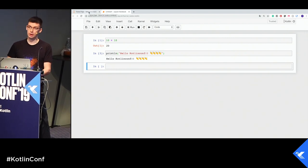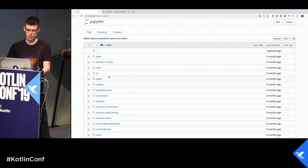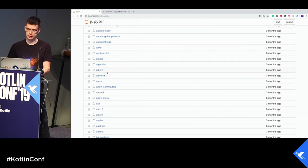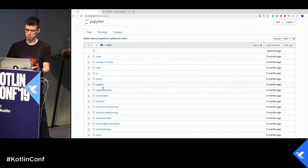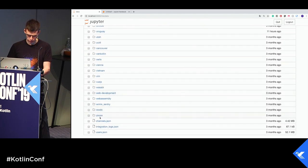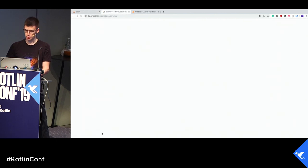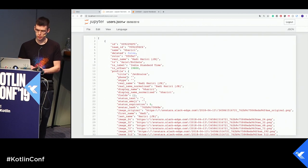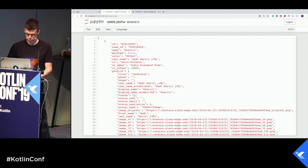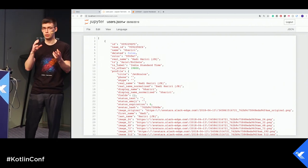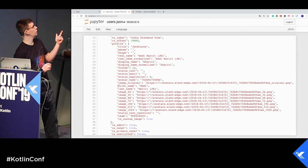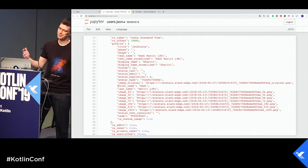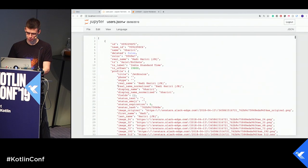Now let's take a look at our data. We have a data folder here. There are many folders with the name of channels in Slack. In every folder, we have a number of JSONs with basically messages. We have several JSONs, one for channels, one for users, and integration. Let's take a look at users. It's an array with objects. Every object has its ID, name, time zone. Time zone is interesting because it gives us ability to analyze geographical distribution. And some profile information. By the way, it's the profile of Hadi Hariri. He created the Slack.